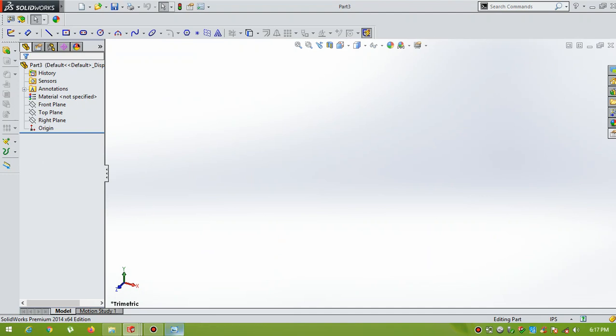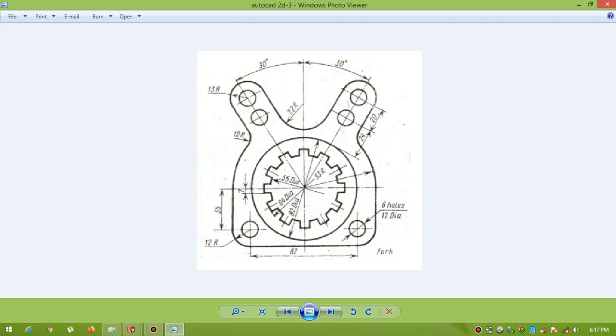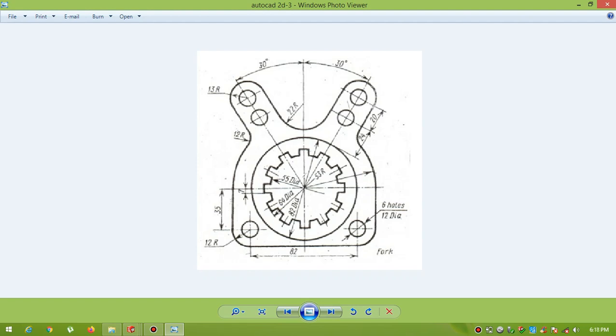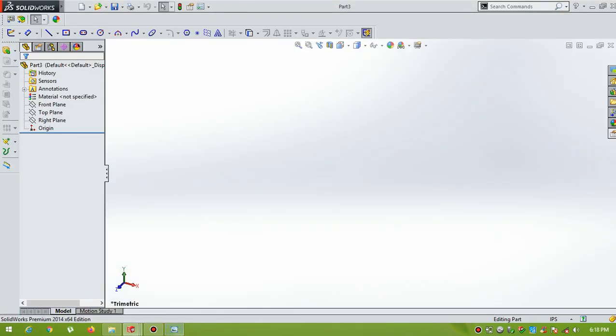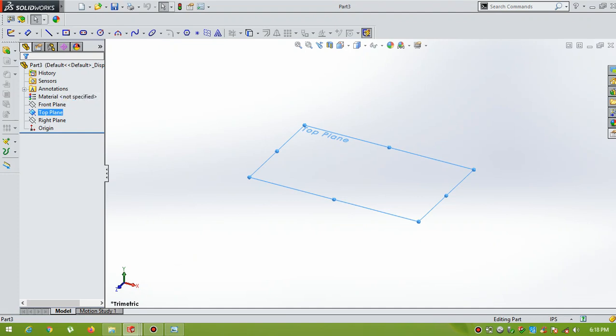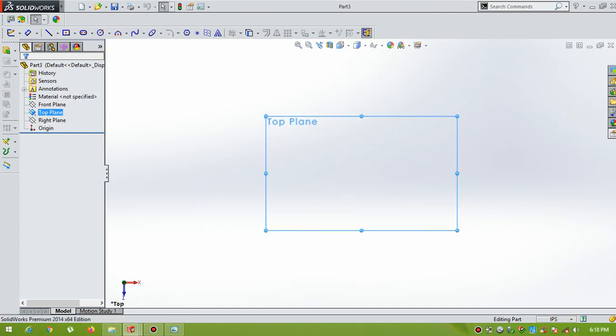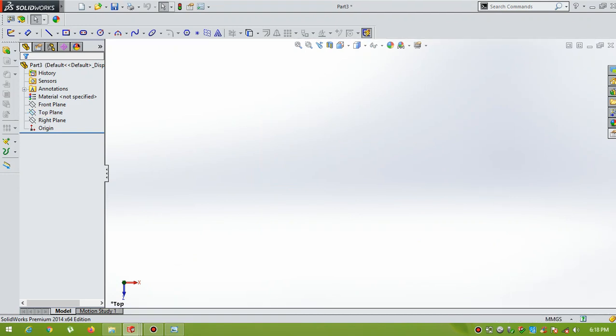First of all, open any 2D drawings. I have selected these 2D drawings. Using different 2D commands, you can draw these 2D drawings. Here, you can use circle, arc, fillet, then offset command, trim. These are the different commands you can use in the 2D drawings. Now, first of all, select the top plane. Give normal to. Then change inches to metric, millimeter.